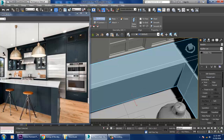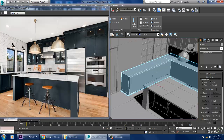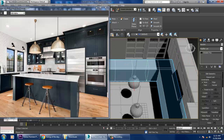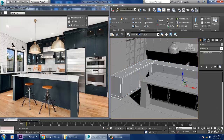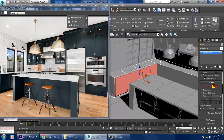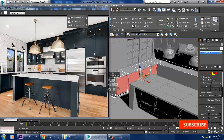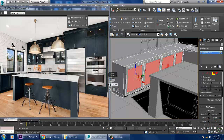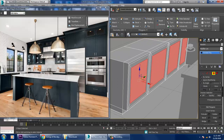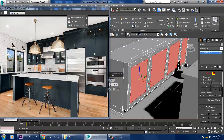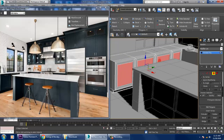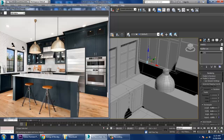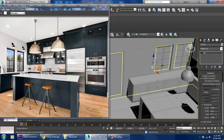First let's work on the cabinet section. Select the polygons and give a bit of inset by polygons, click OK. Again give inset and slightly push it inside.